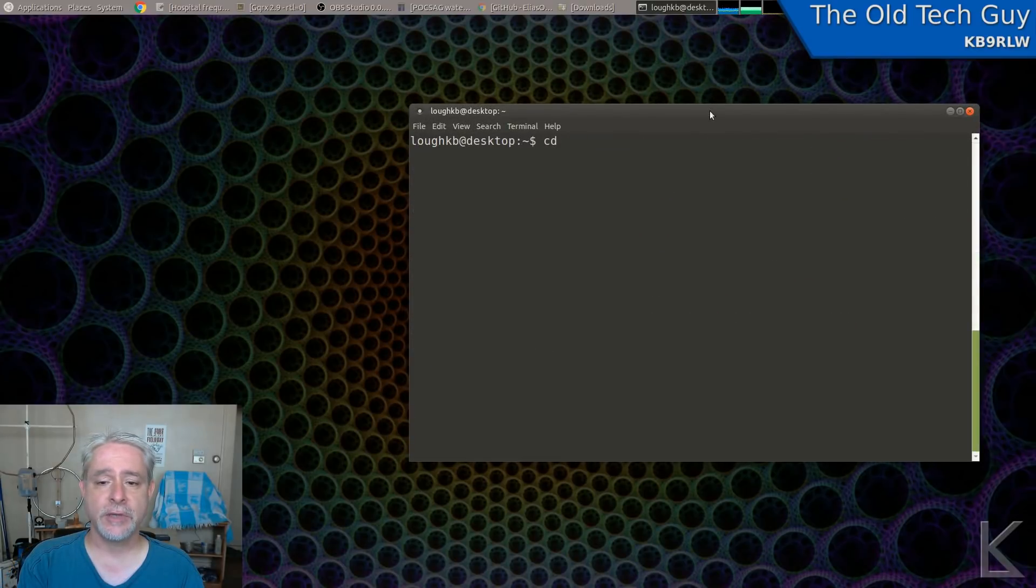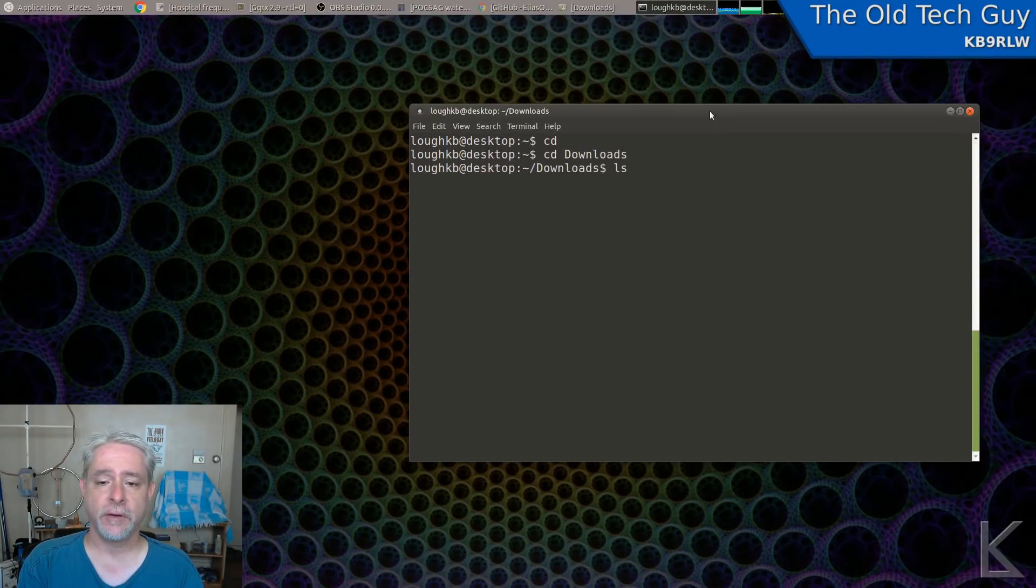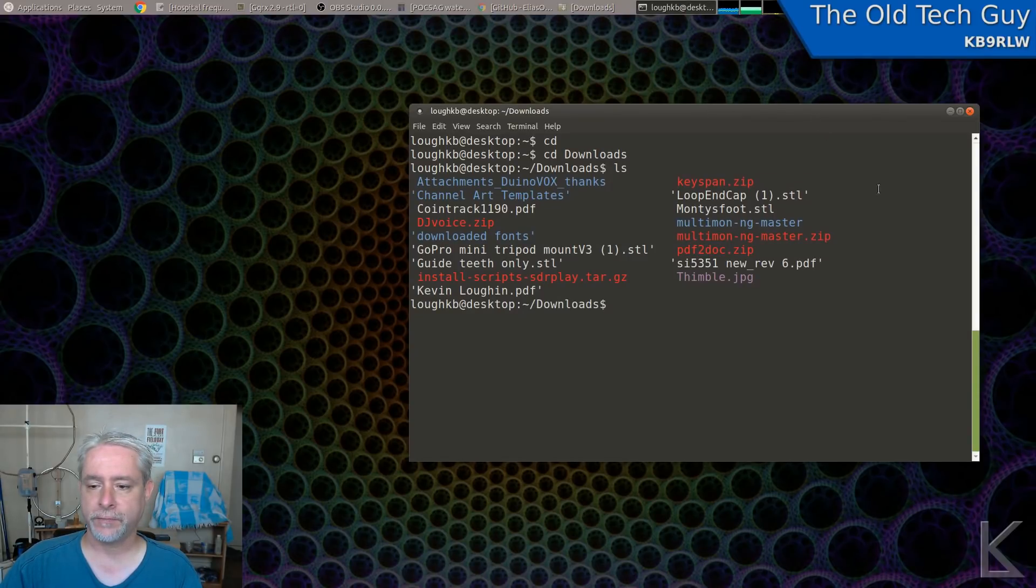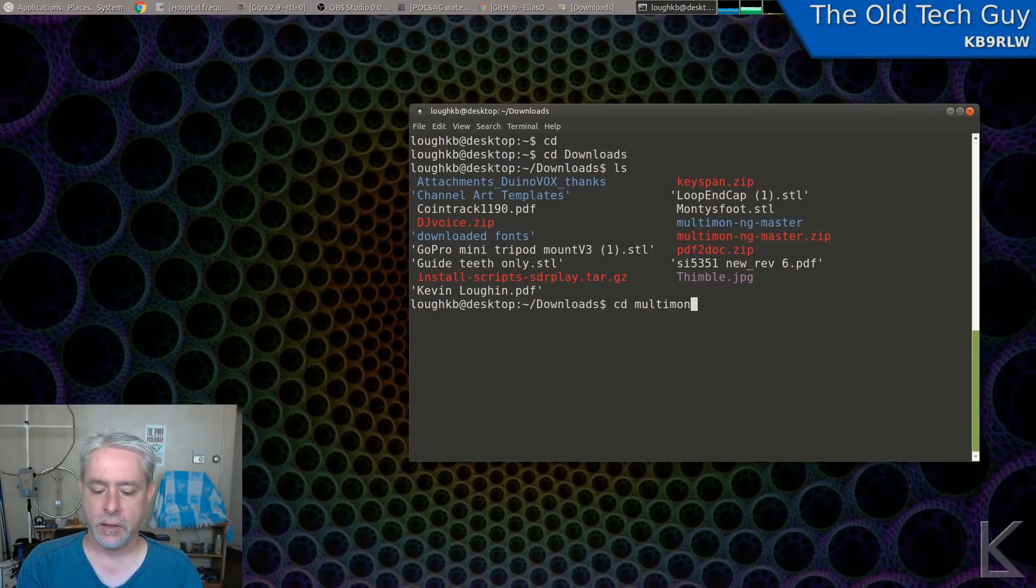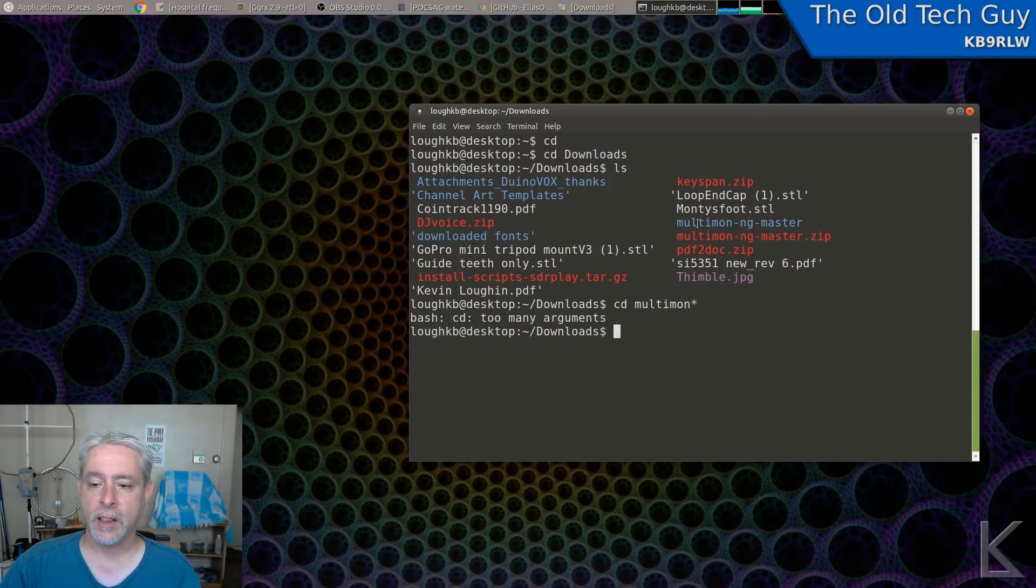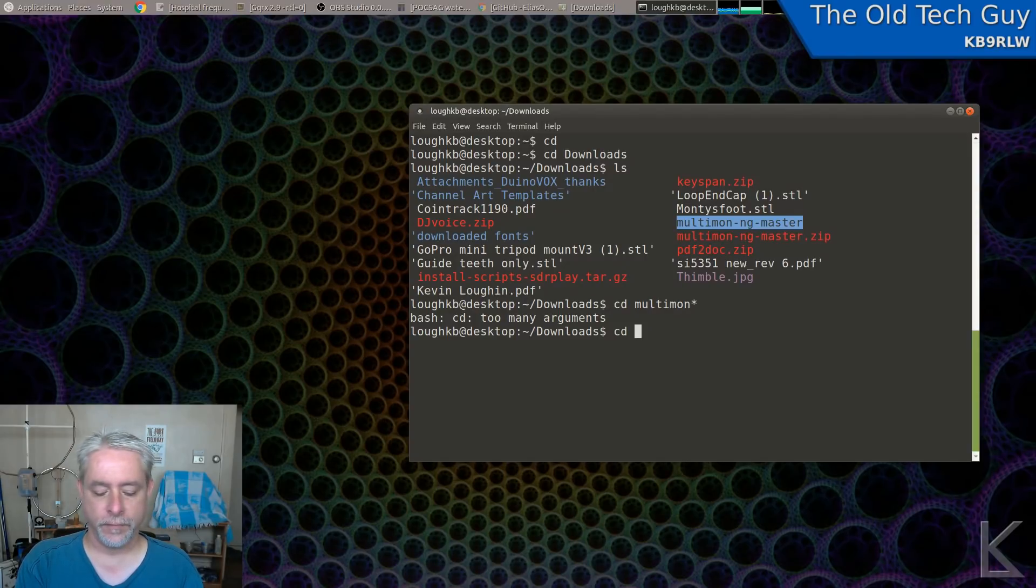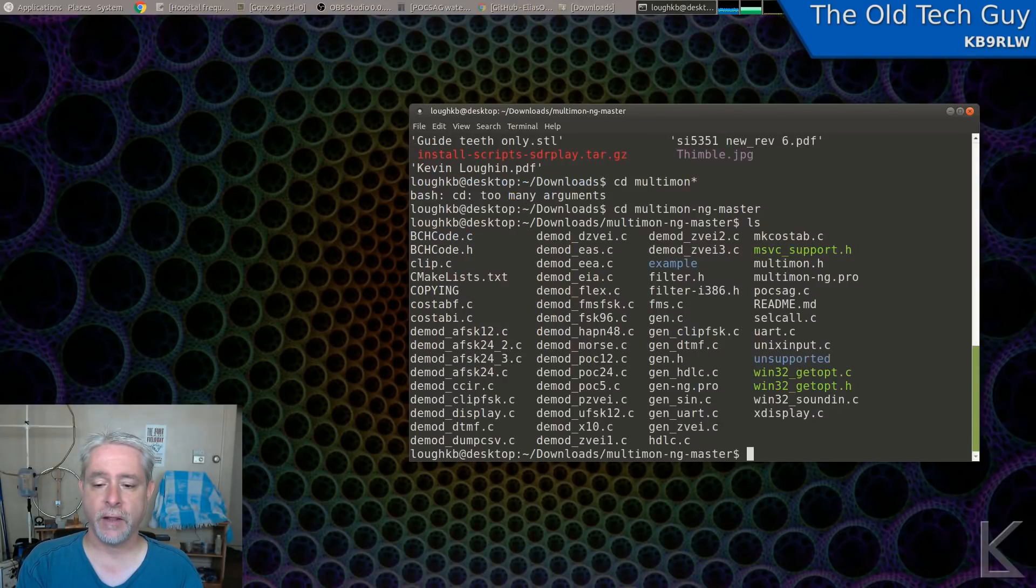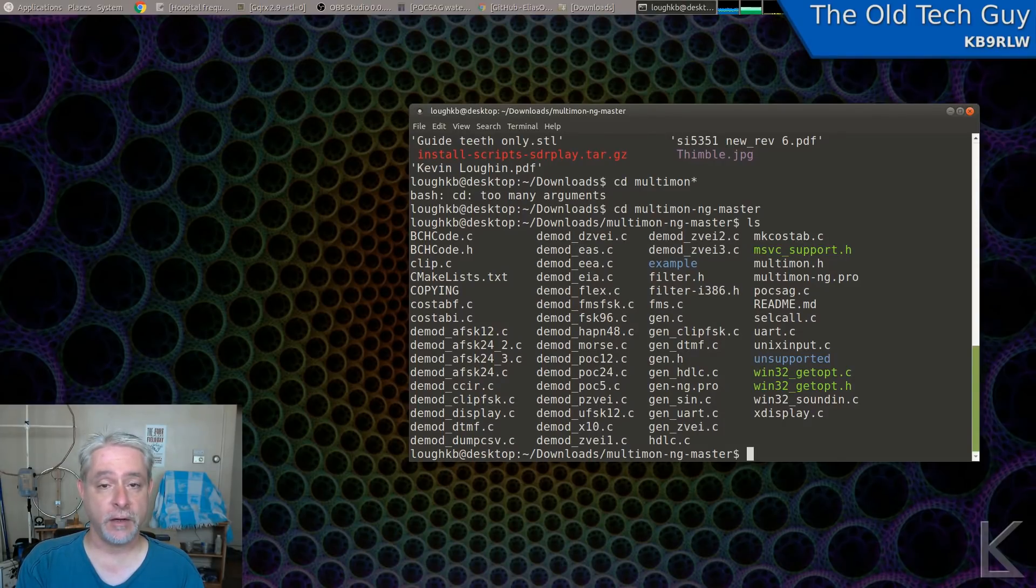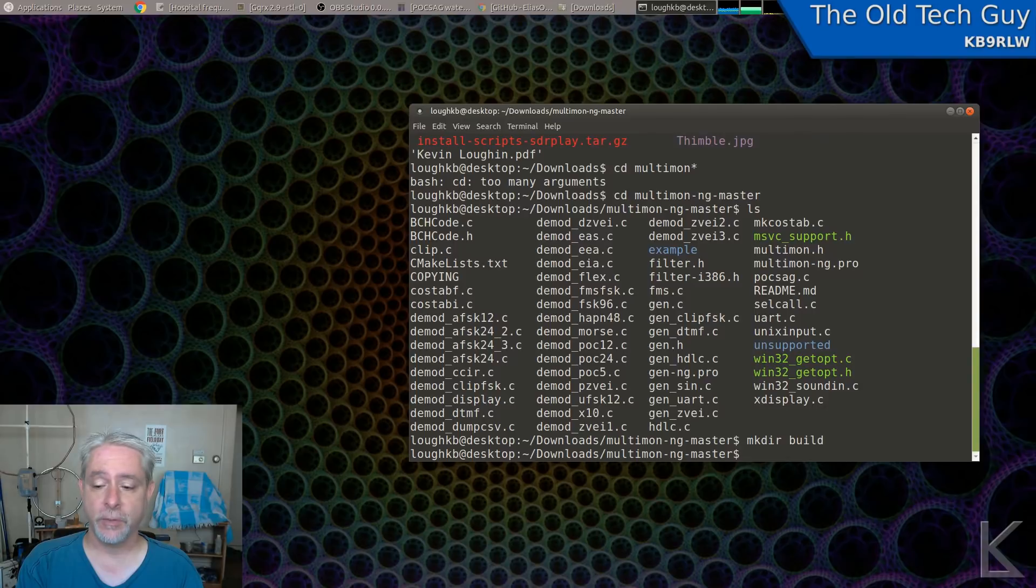I'm going to type cd and enter to get to my home directory, and then I'm going to do a cd downloads. And if we do a directory ls, we'll see Multimon right there. So I'll change into that directory, cd multimon star. Didn't like that. Oh, it's because I got the zip file. Now I'll just cheat there. Cd multimon-ng-master. Now we're in that directory. If I do an ls, we'll see all the source code. But it's real easy to build. Here's how you build it. We make a directory called build, mkdir space build. We change into build, cd space build.